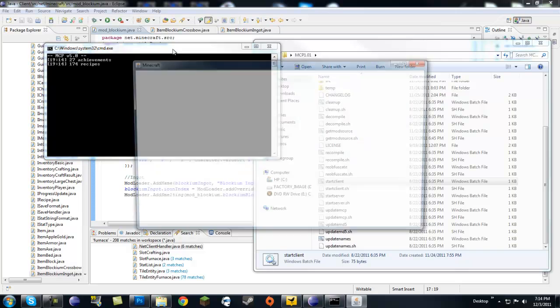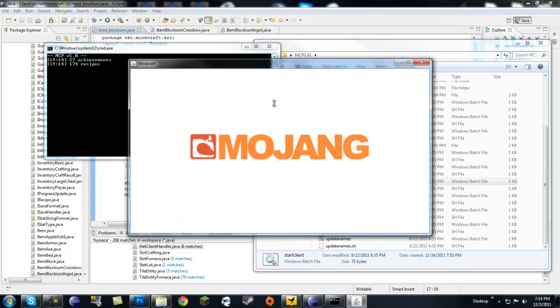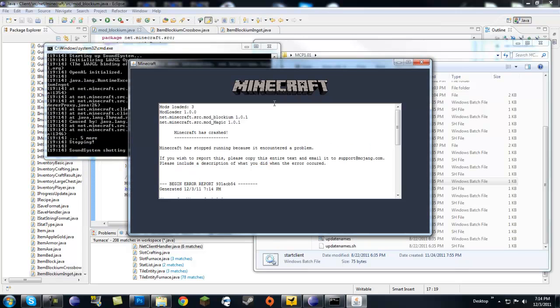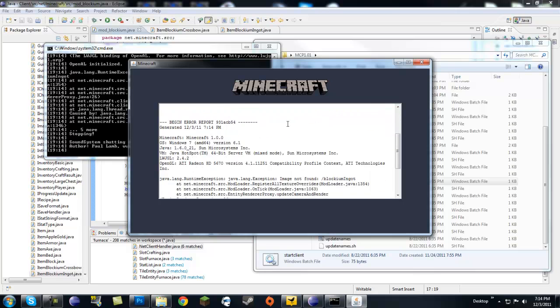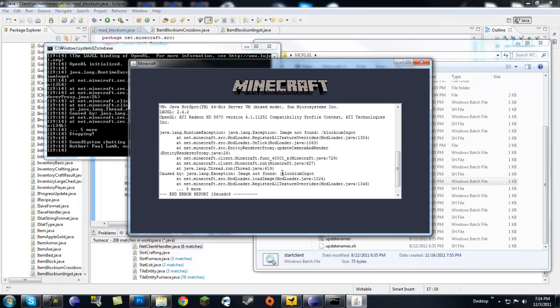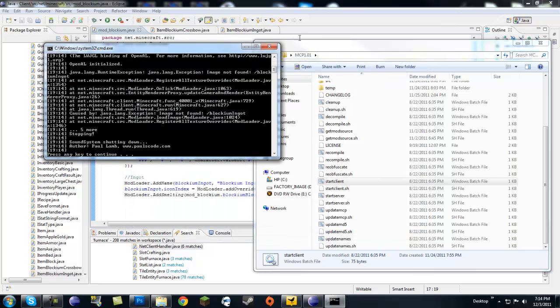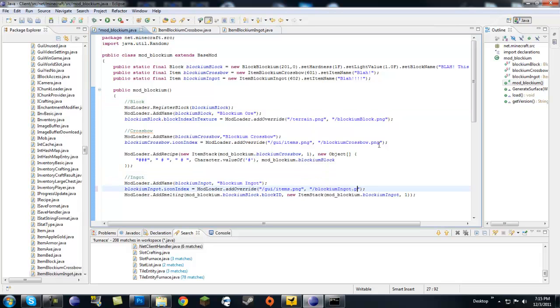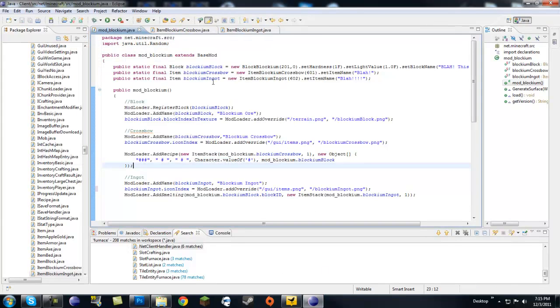So we'll have another use for our blockium ingot. It's pretty much like I'm just going to make everything out of blockium. Okay, so we have that recompiled, start a client, hopefully we don't get any errors. Oh no, could not find blockium ingot.